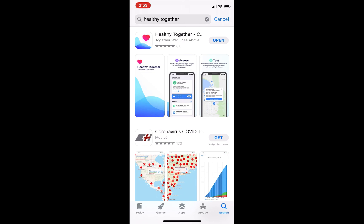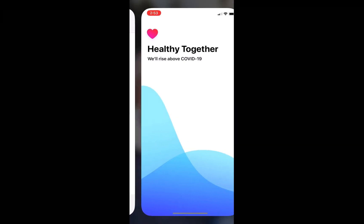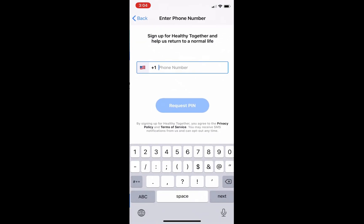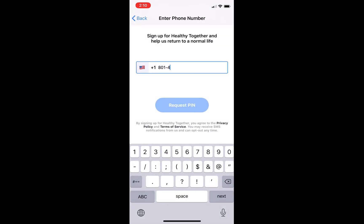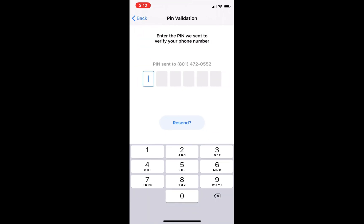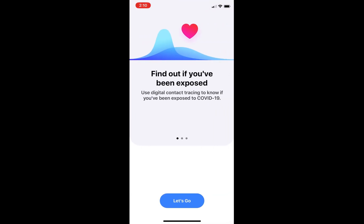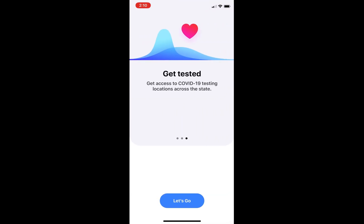Download the Healthy Together app, then open the application and tap Get Started at the bottom of the screen. Enter your phone number, then enter the six-digit PIN sent to your phone. After entering the PIN, you will be taken to a screen that asks what state you live in. Select Utah. The following screen tells you the basic functions of the app. Tap Let's Go at the bottom of the screen.